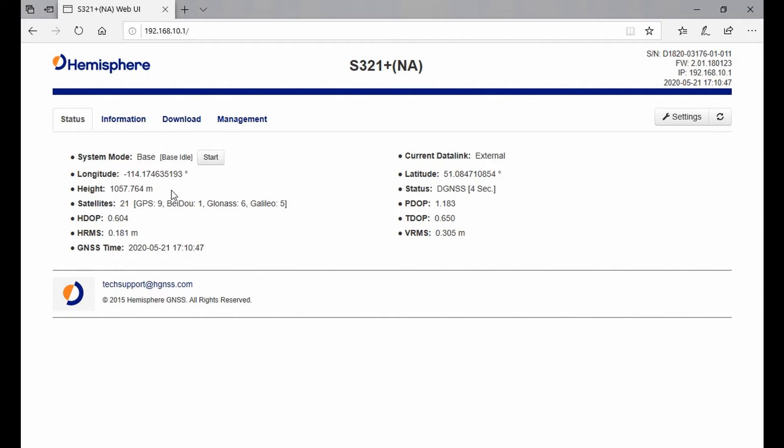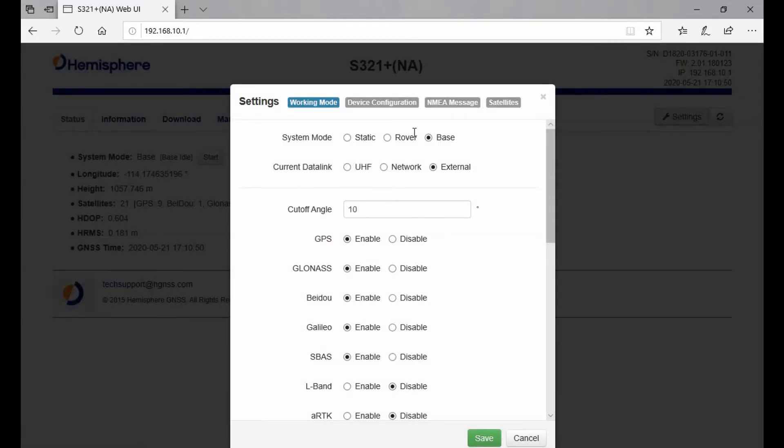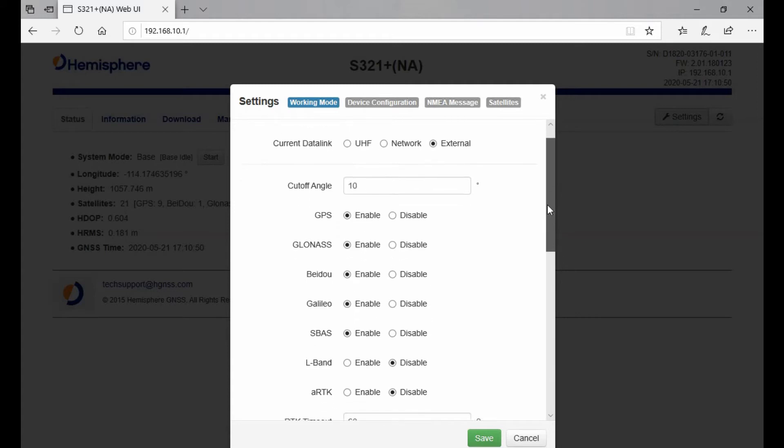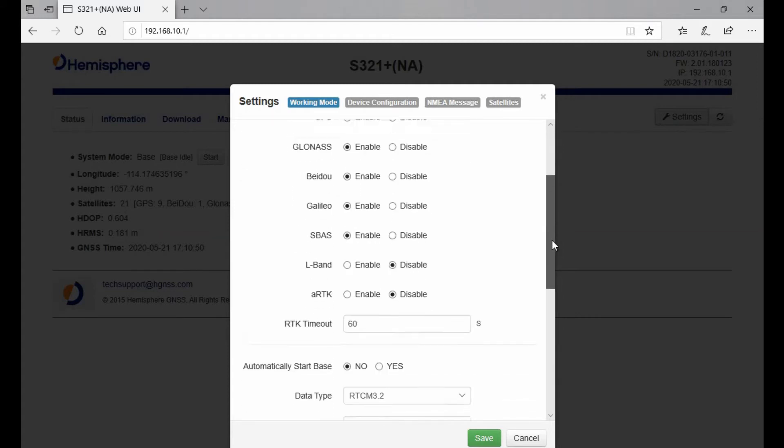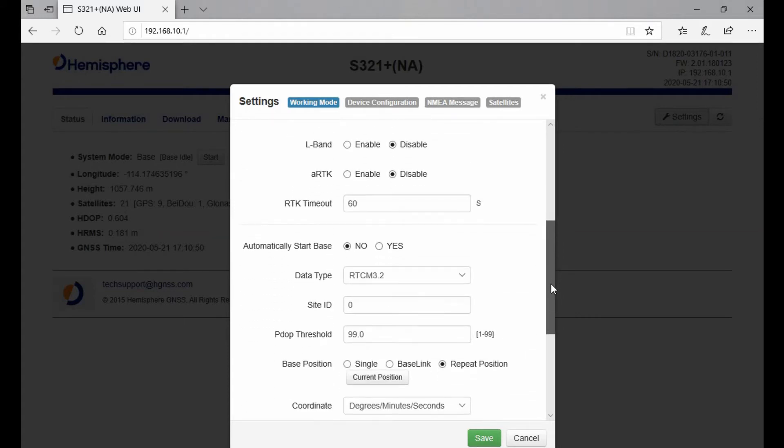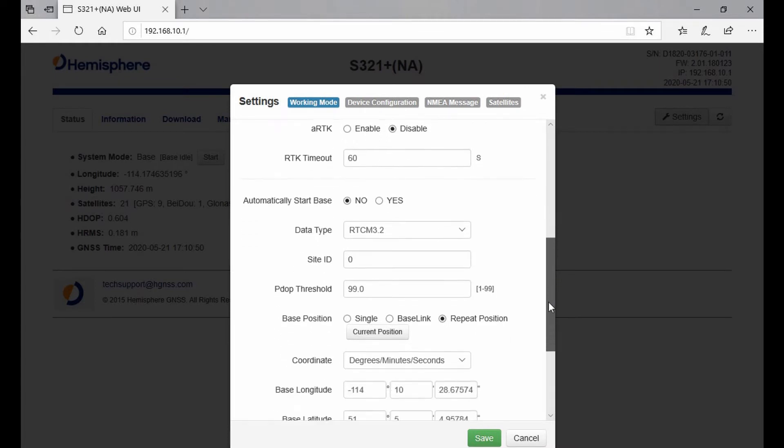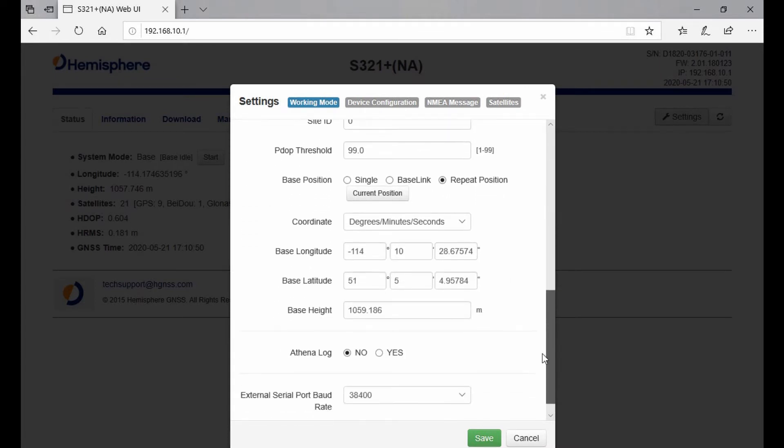Once I'm done checking this page, I'll head to the top right corner and click on Settings. This is where you can control the majority of things your receiver can do, including system mode, data links (whether you're using UHF or network), what constellations you want to use in your solutions, automatically starting your base, giving your base an ID, and the position of your base.